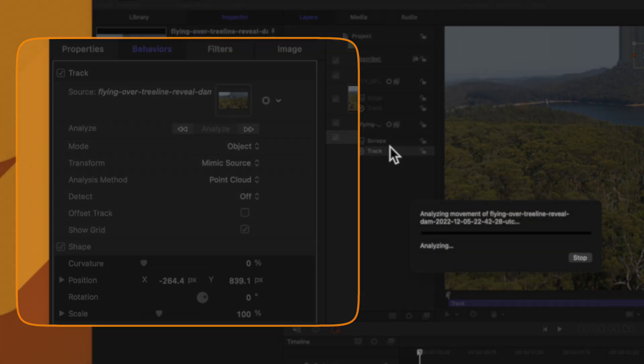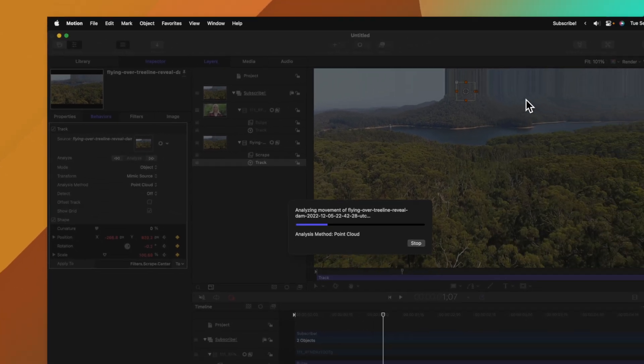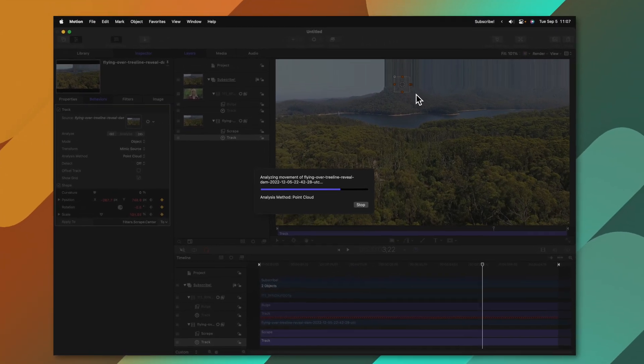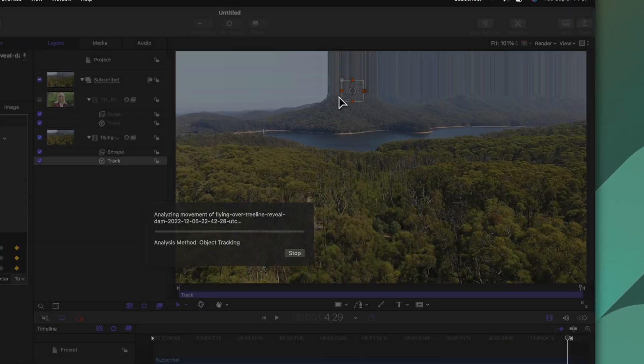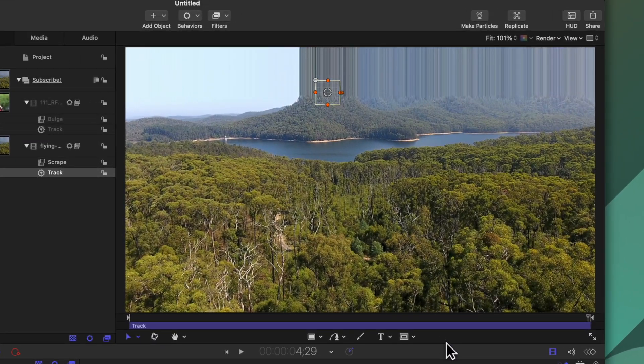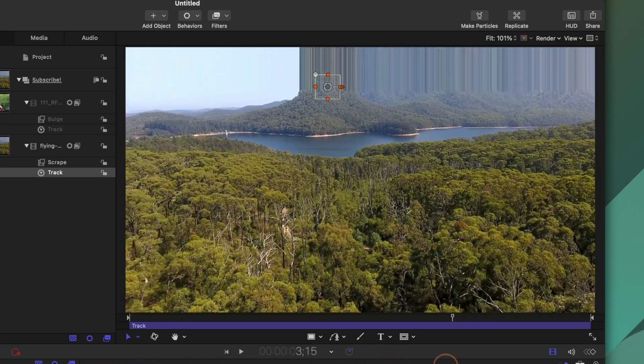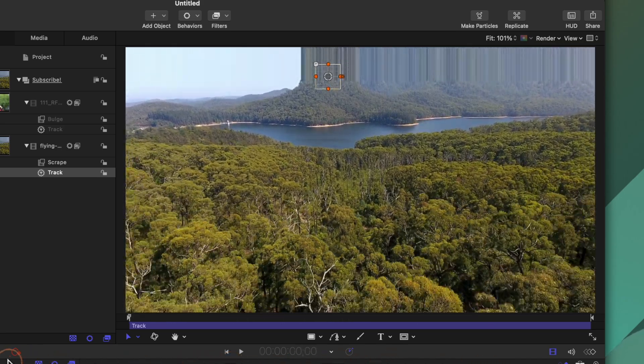From there we'll just push analyze. This will go through and track and now you'll see that this filter is tracked perfectly into position on this particular shot. This can be a powerful way to save you a whole bunch of time from needing to manually track these effects into your scene.